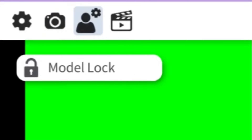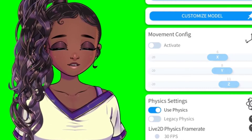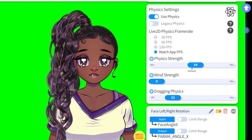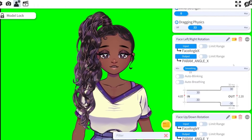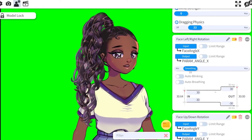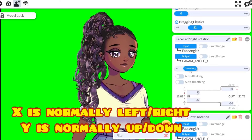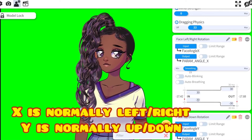Then click that cogwheel icon. My initial settings look like this. Then hit that person icon at the top. I turn off movement config and up the dragging physics. While setting up your parameters, it's best if you can record if possible.